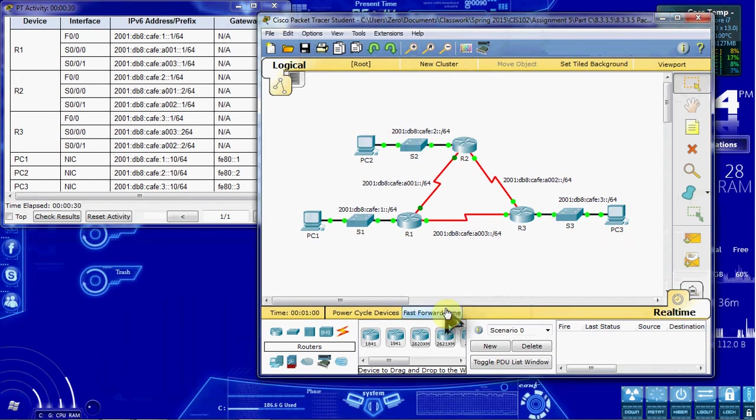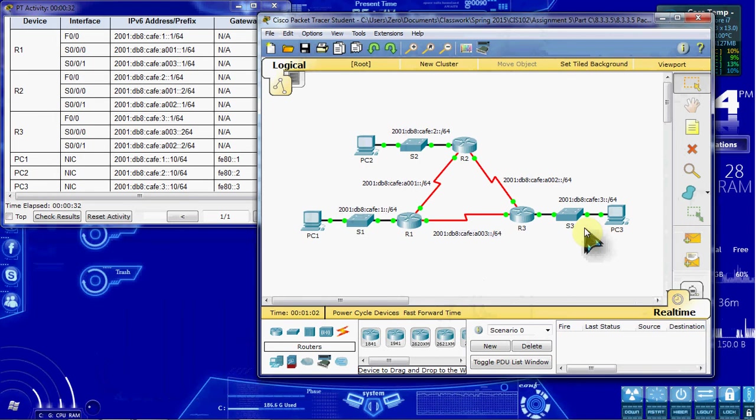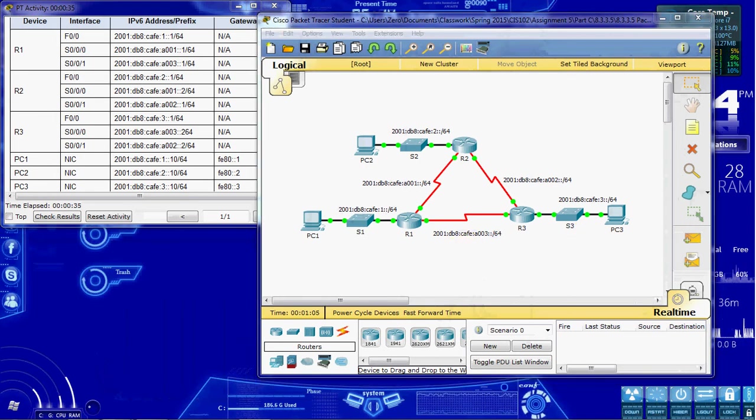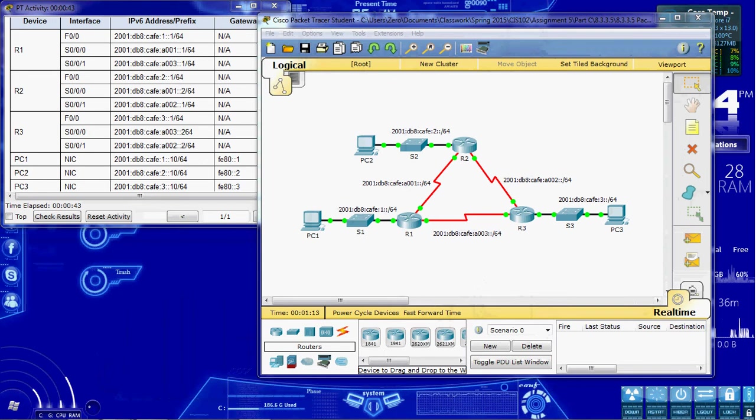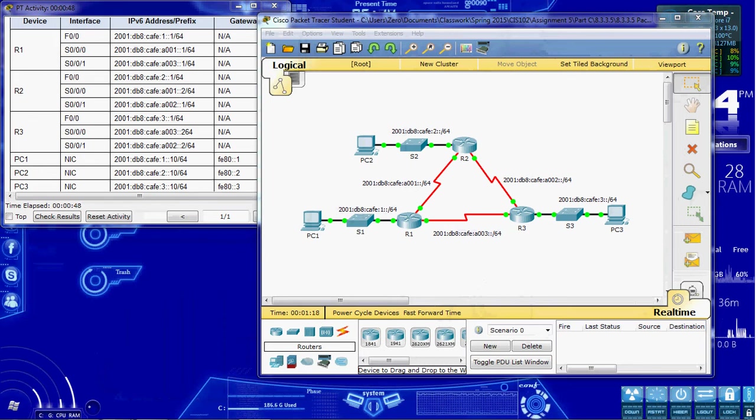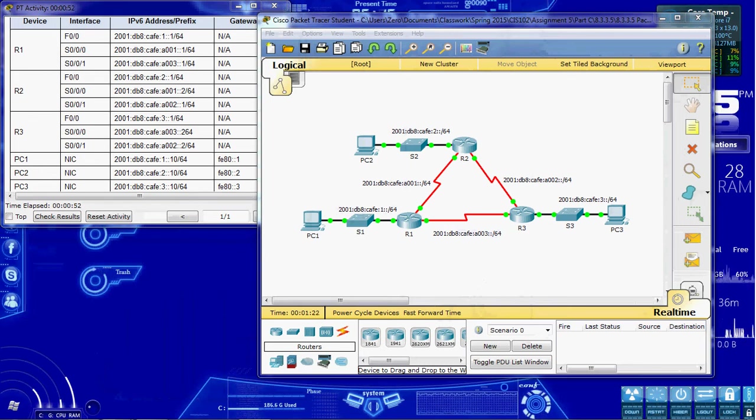I'm going to go ahead and give this a fast forward time. Give everything plenty of time to boot up and initialize. And then we'll go ahead and get started. Our configuration for the OSPF on all three routers. We need to have IPv6 routing with a process ID of 10. Assign a router ID for each router. And then enable OSPFv3 for each interface.